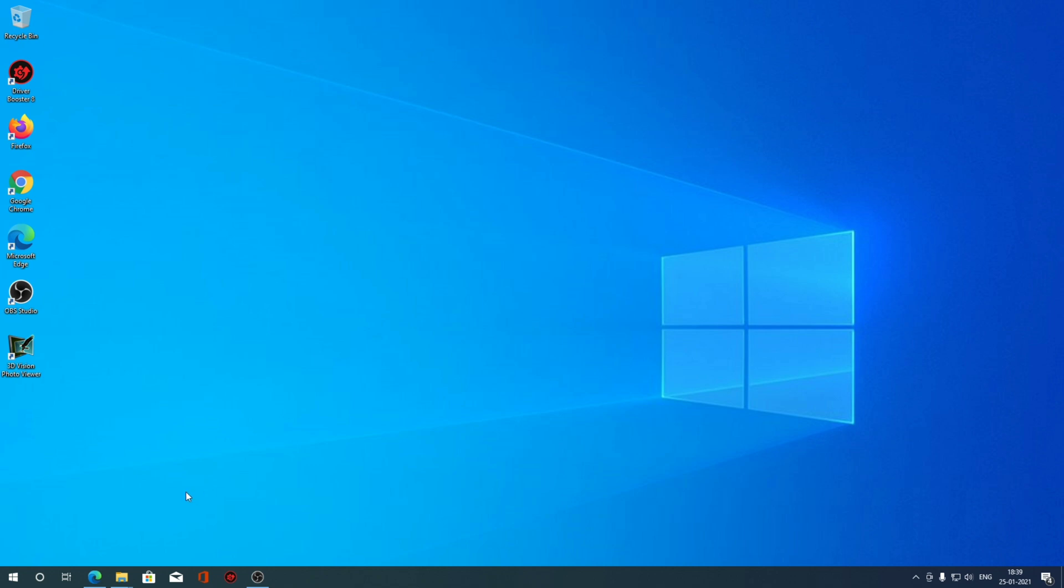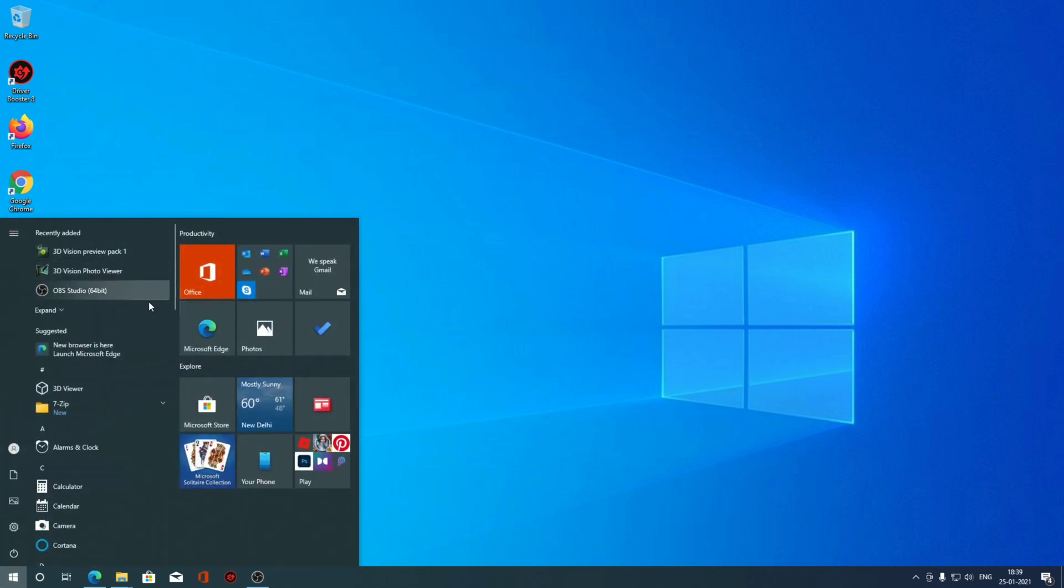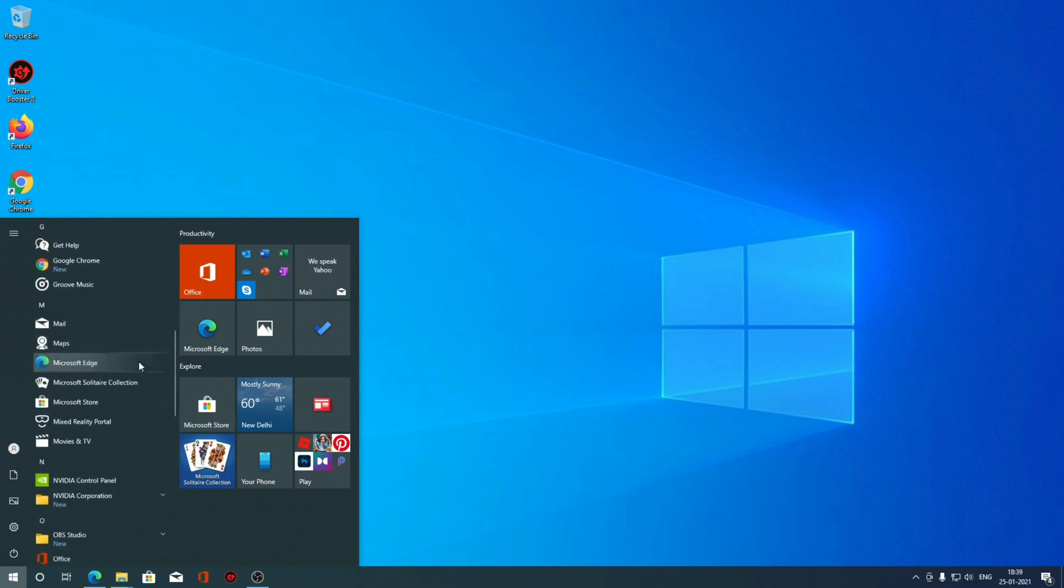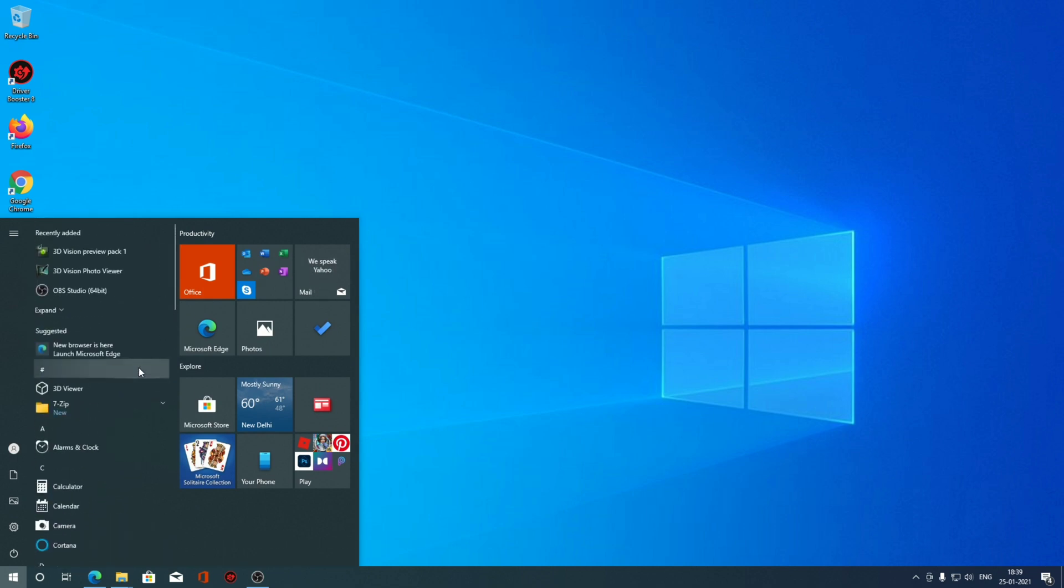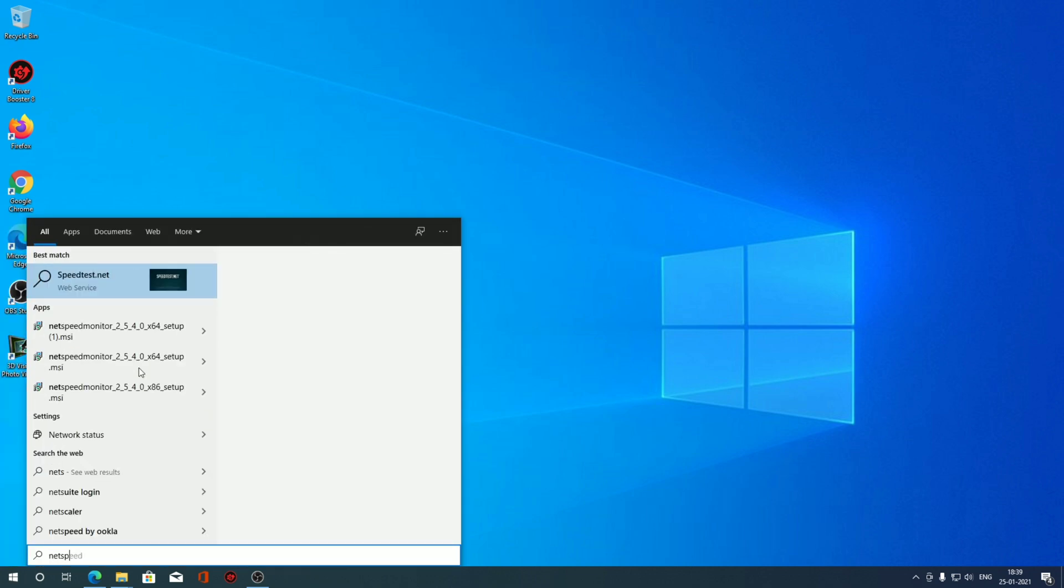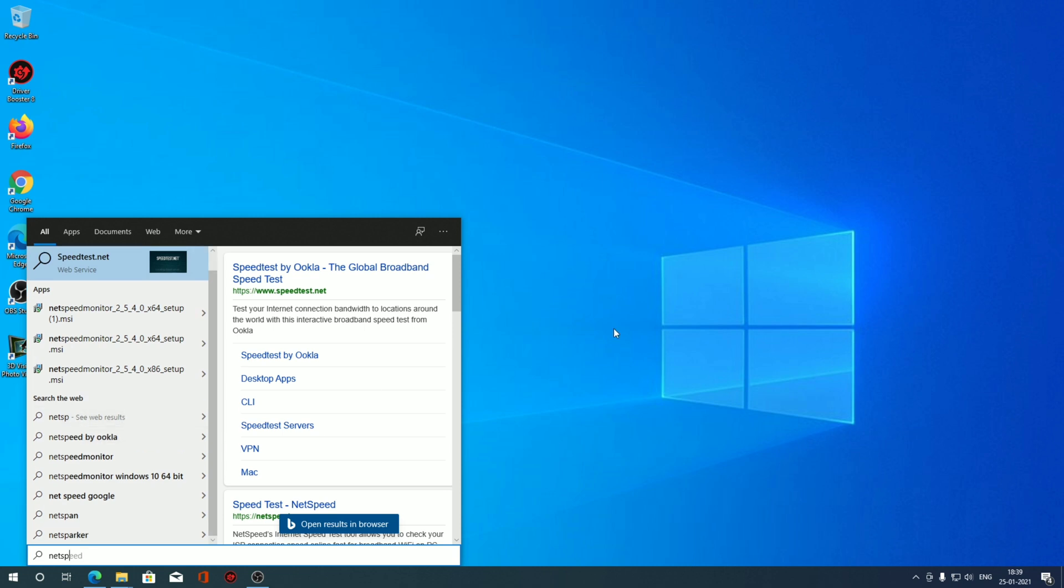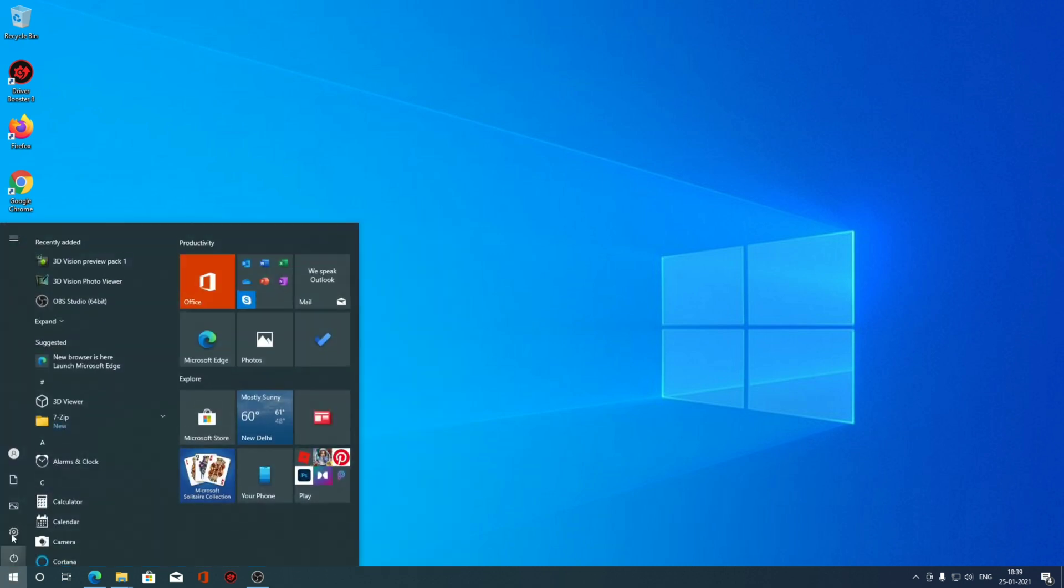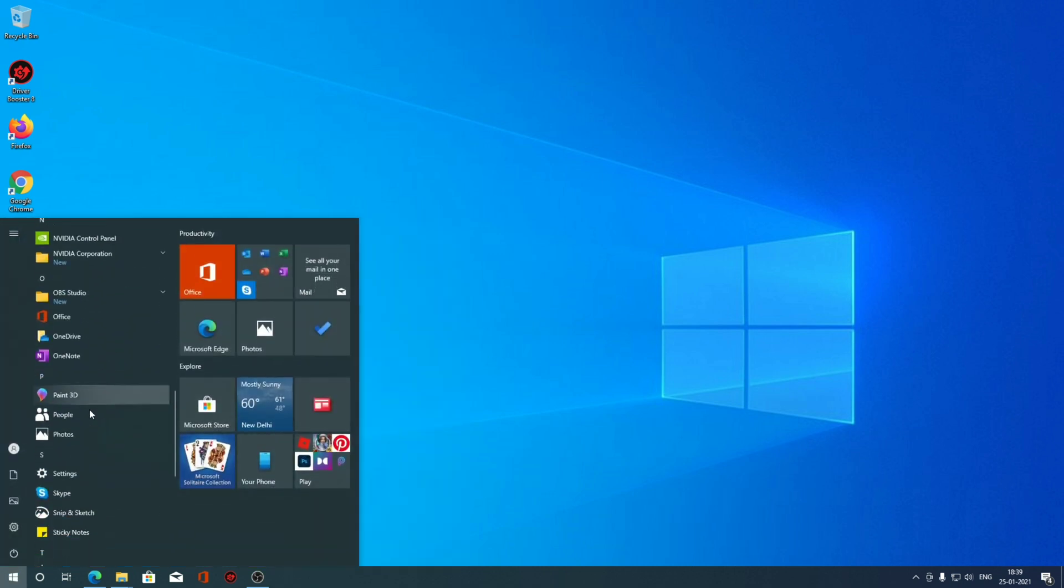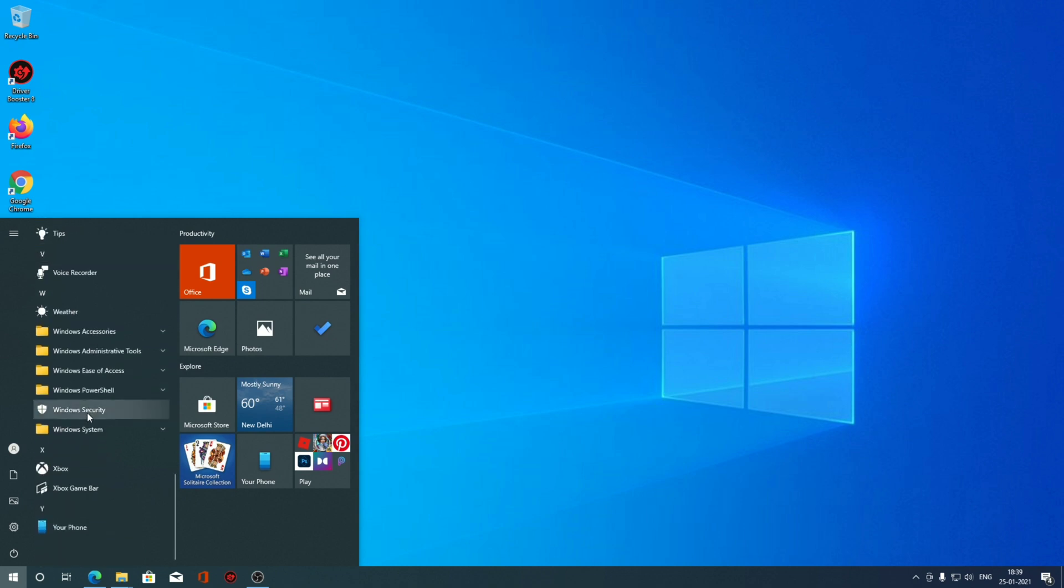Now let me show you how you can set it up. Just searching this program into the start menu, you can see I can't find the NetSpeed Monitor right over here. Even if I search for NetSpeed, there is no such program installed in the system. This is kind of confusing, but let me show you.